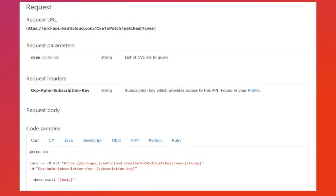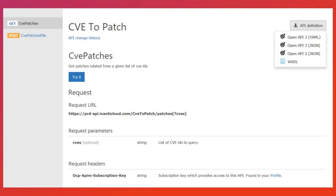Examples of how to call the API in various languages are provided to demonstrate how the API functions. The API definition is available to download in multiple formats, and there is also an option to try the API.